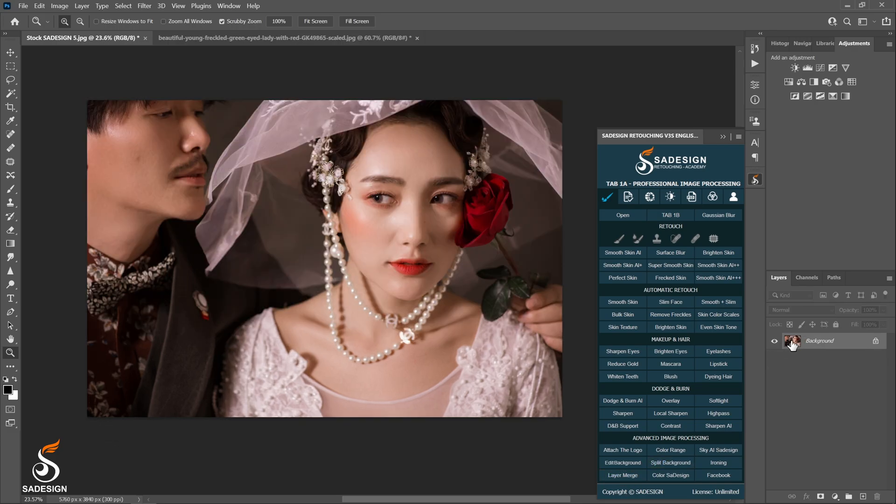Moving on to the next action. Usually, when you want to modify the face shape of model, you tend to use liquify feature, right?